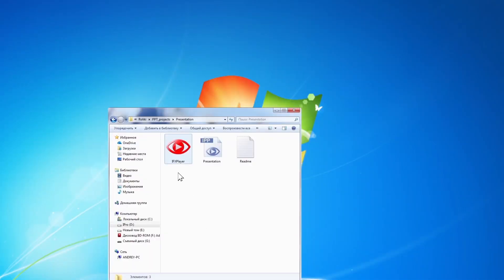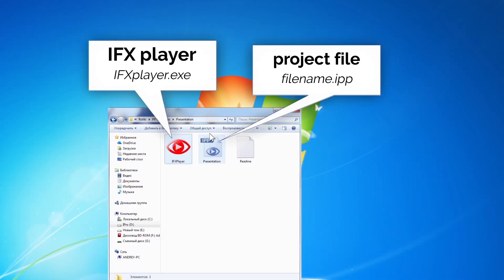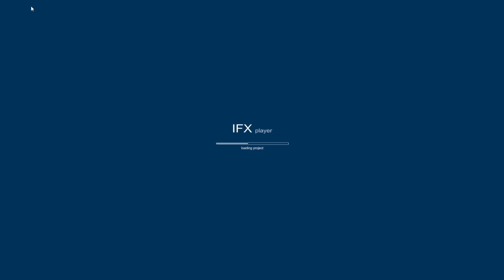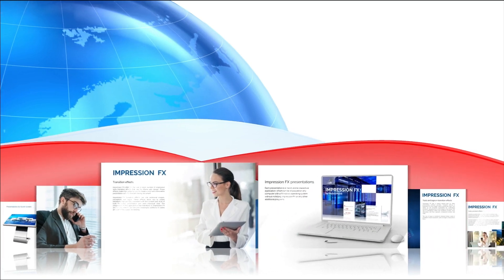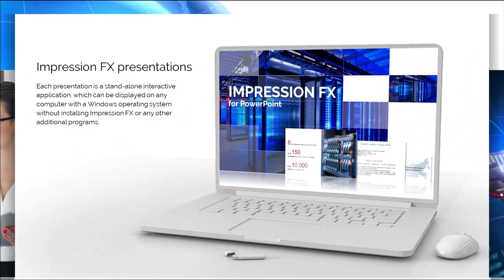Each presentation is a standalone interactive application which can be displayed on any computer with a Windows operating system without installing ImpressionFX or any other additional programs.